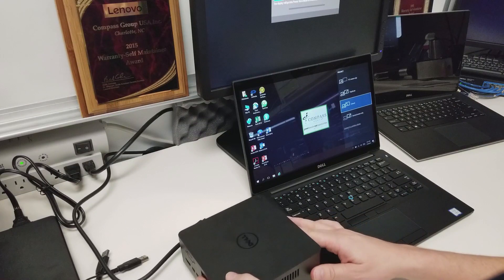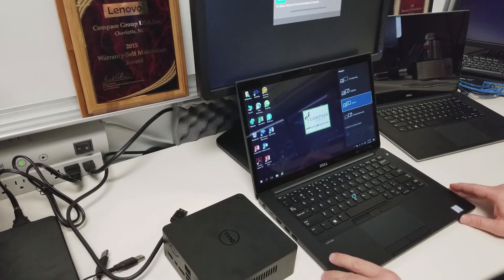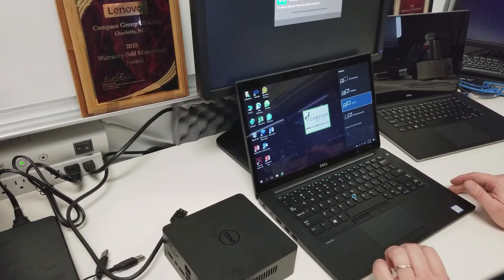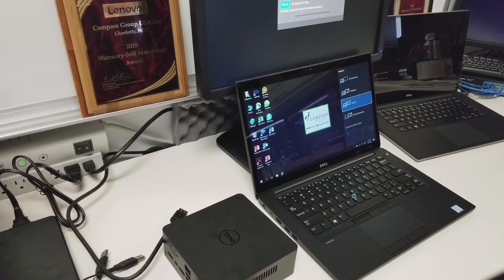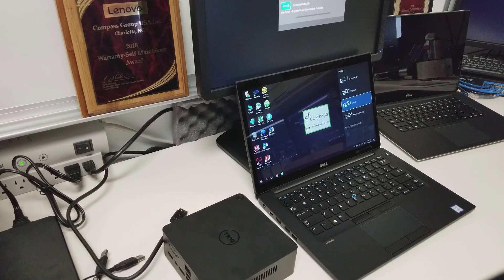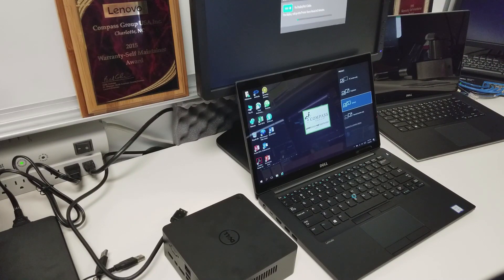So if you need any help, just make sure you call in to the Compass Help Desk. We can help you troubleshoot any issues you may have. So that's pretty much it. Thanks for watching.